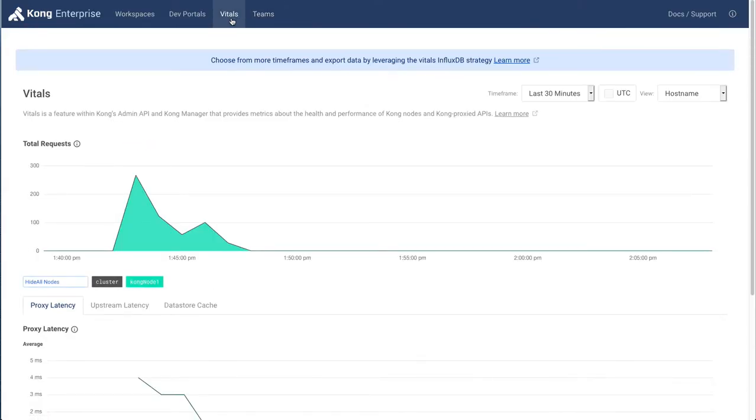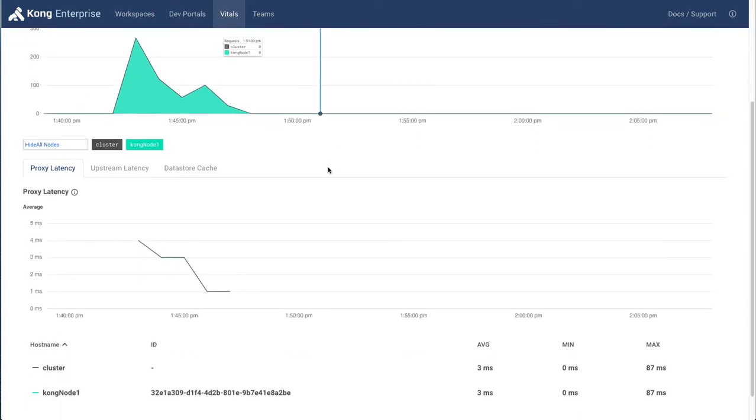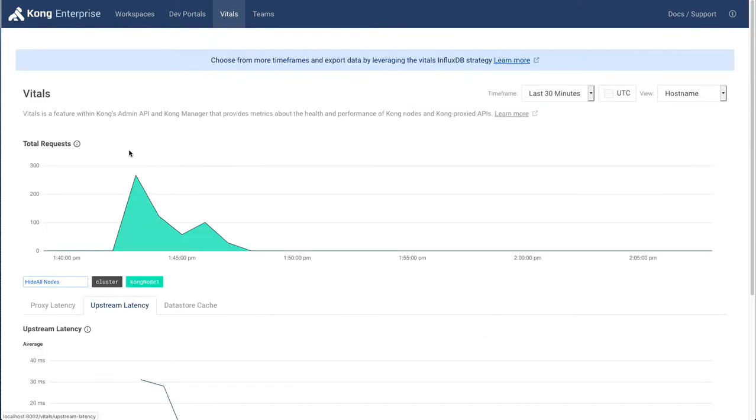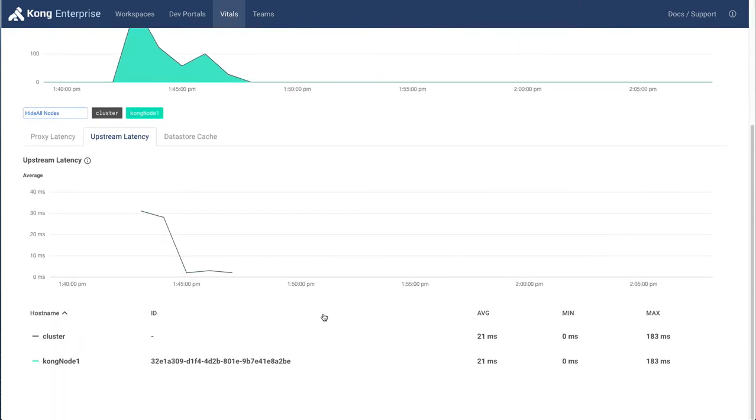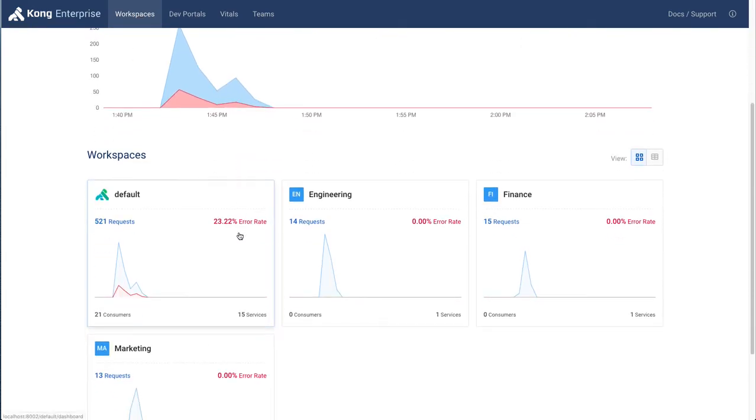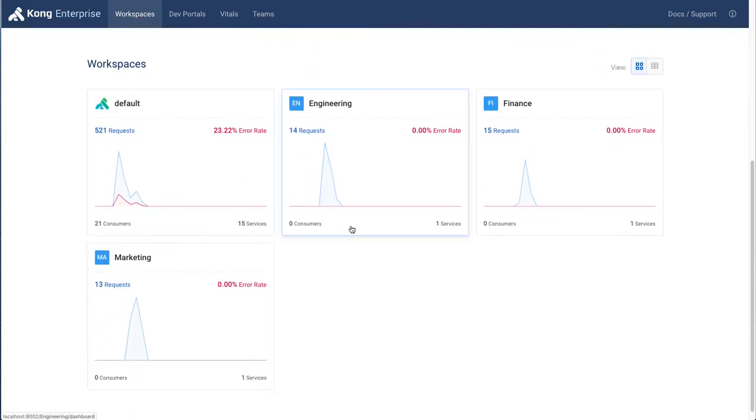If we click on Vitals over here, we're able to see this data. And we can see here the data about how the proxy is performing itself, about how the upstream services are performing. This data can be sliced and diced based on the various workspaces.